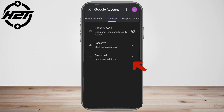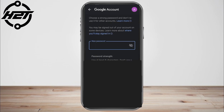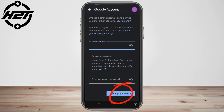They will ask for your current password and then your new password. All you have to do is confirm it. Make sure it's not the same as your old password and that it's easy to remember.